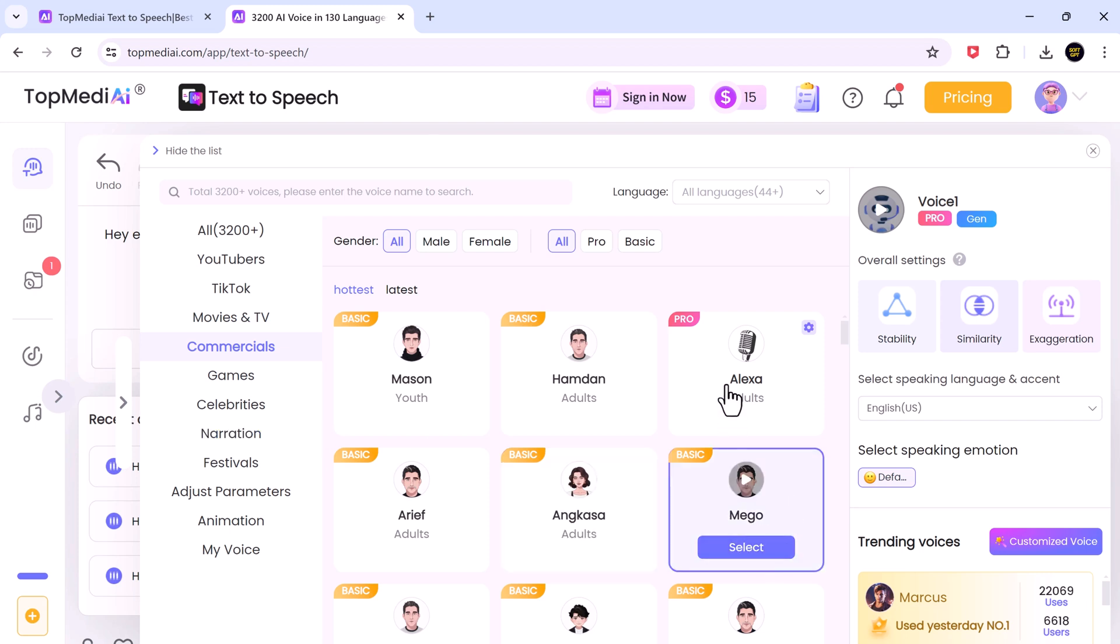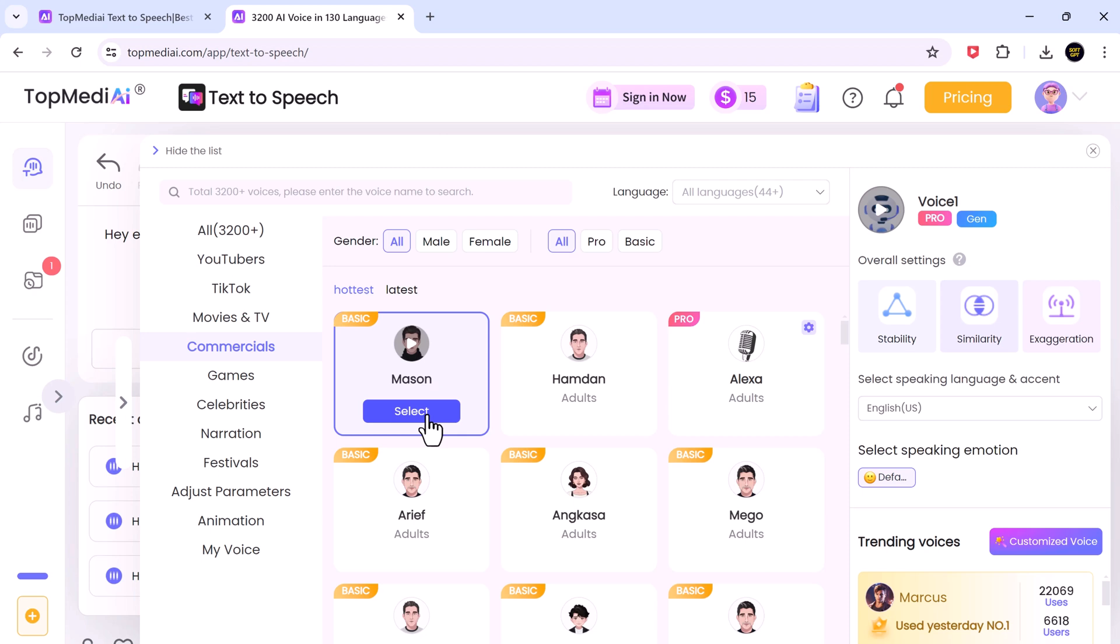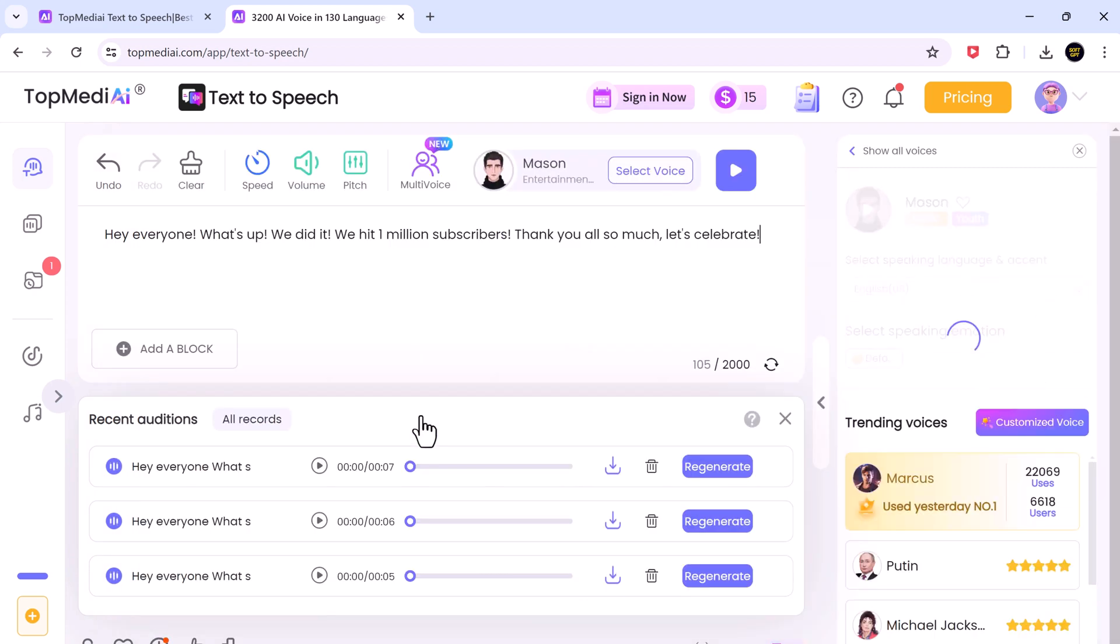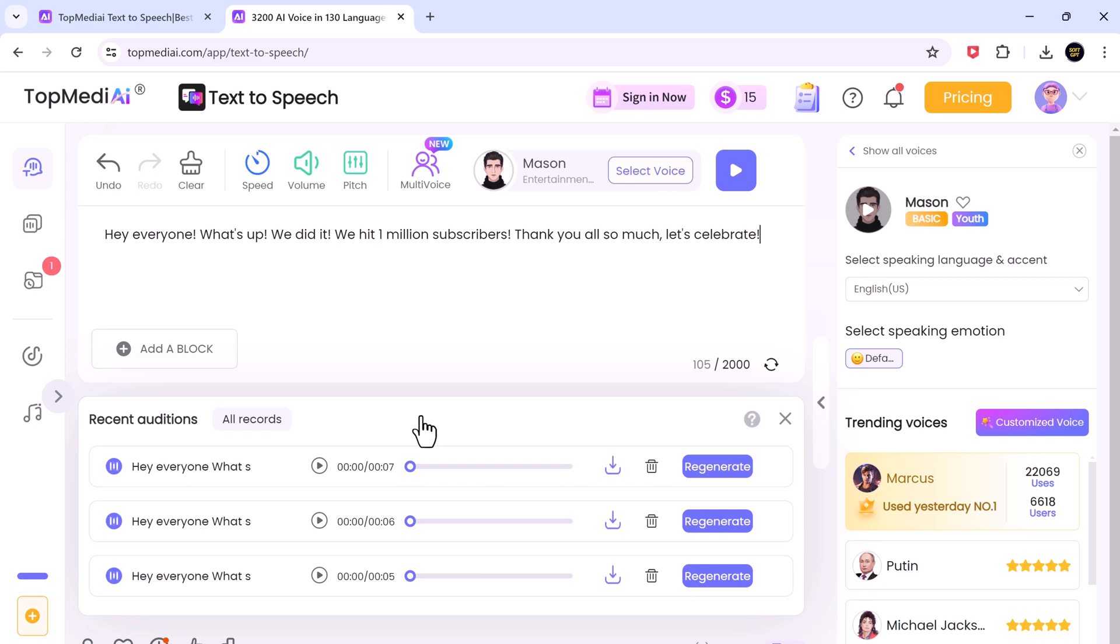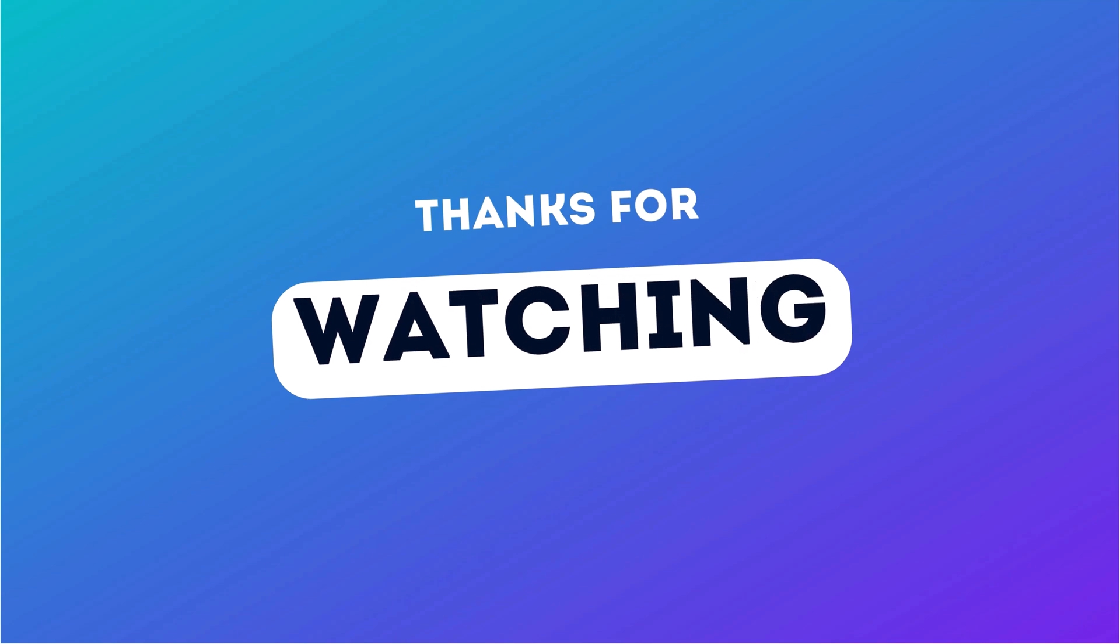Let me know in the comments below what kind of voices you create and how you might use them in your projects. Don't forget to like this video and subscribe to our channel for more amazing videos. Thank you so much for watching and I will see you in the next video. Bye.